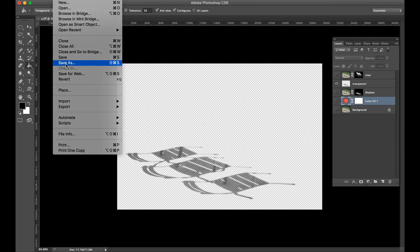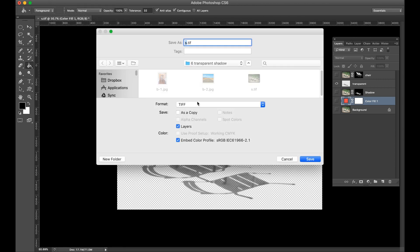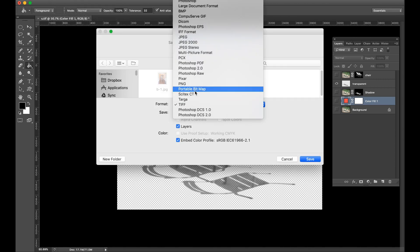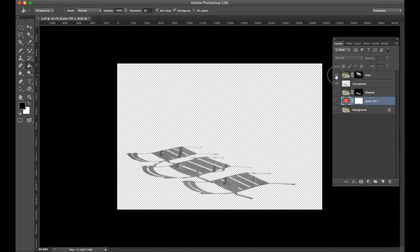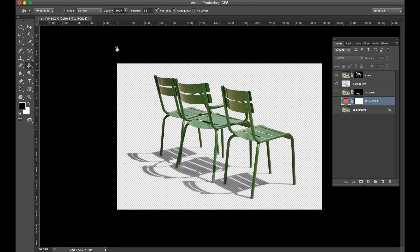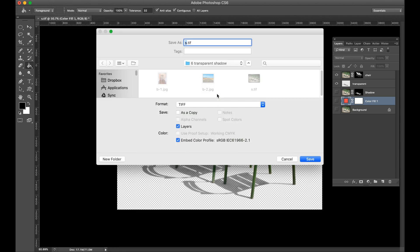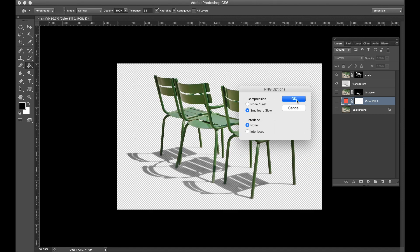Now we are saving the PNG image. Check the chair and save in PNG format.